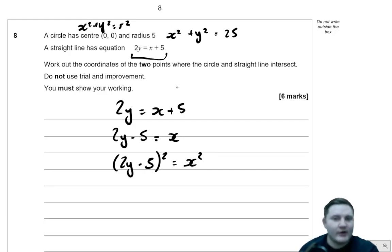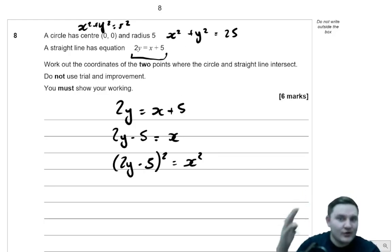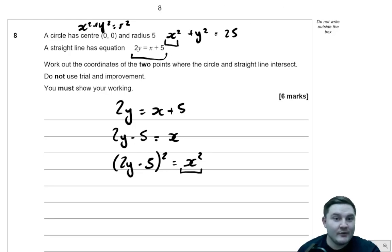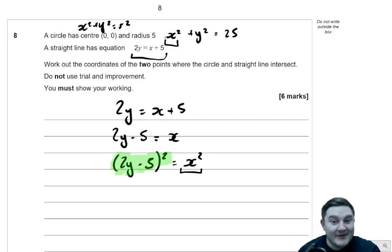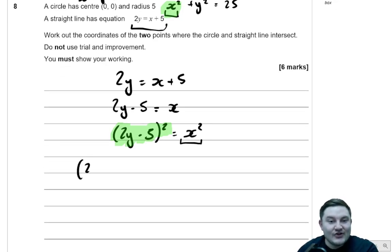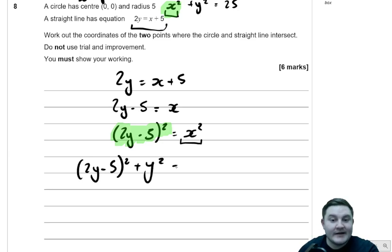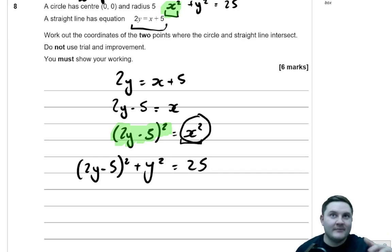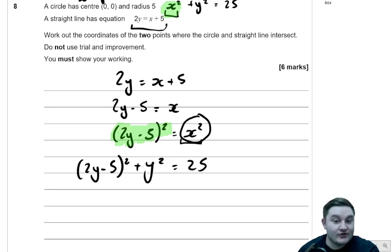Looking at the equation of the circle, there's an x squared in both the rearranged straight line and the circle equation. So I can sub in 2y take away 5, all squared, in place of x squared. Instead of writing x squared plus y squared equals 25, I write 2y take away 5, all squared, plus y squared is equal to 25. I've subbed out the x squared because I know it equals 2y take away 5, all squared. Now I've got an equation with just y's in it, so I can solve for y.